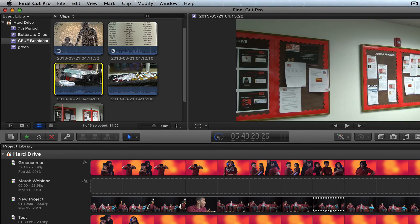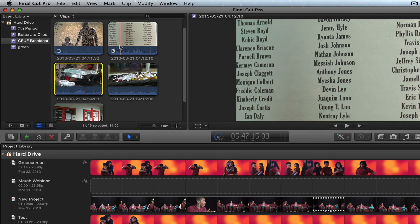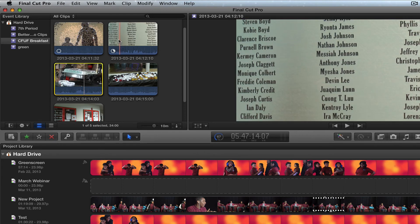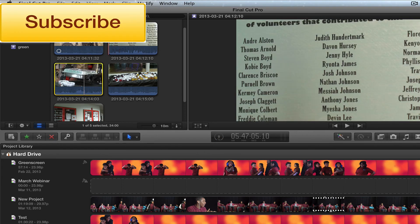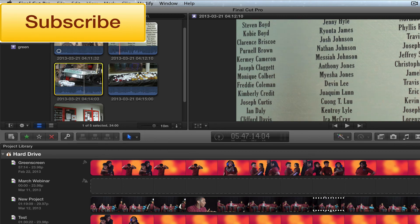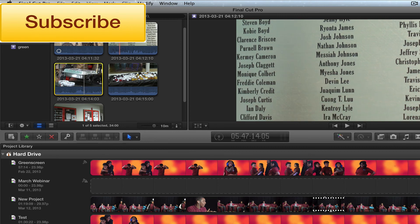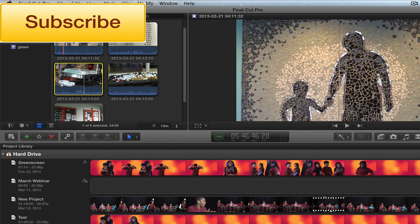So that's how you import AVCHD Final Cut Pro 10, very easy. If you have any questions, you can always email us at ask at webvideochefs.com, or you can hit us up on Twitter at webvideochefs. Take care.